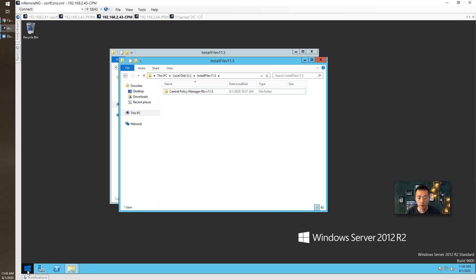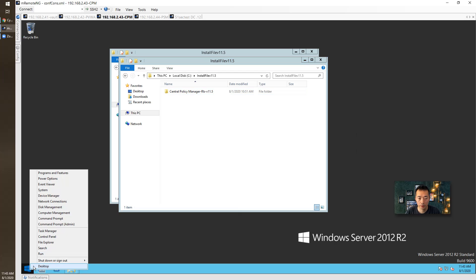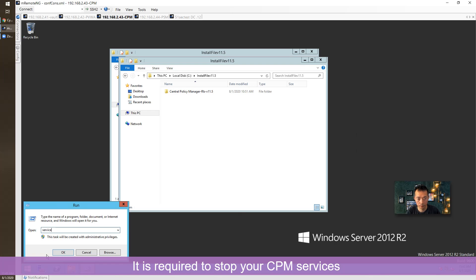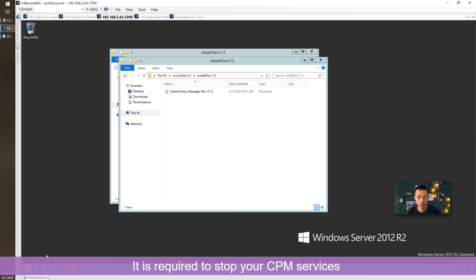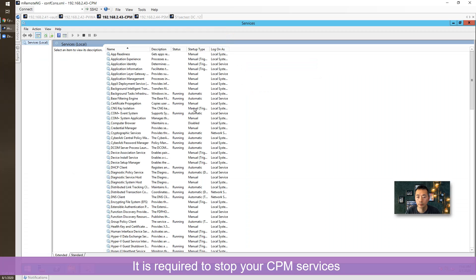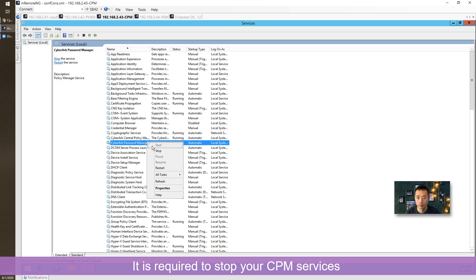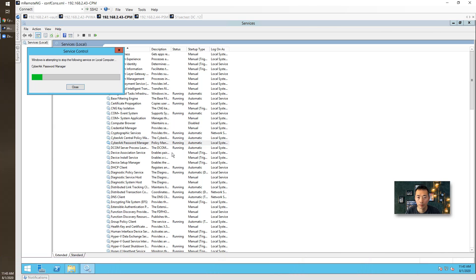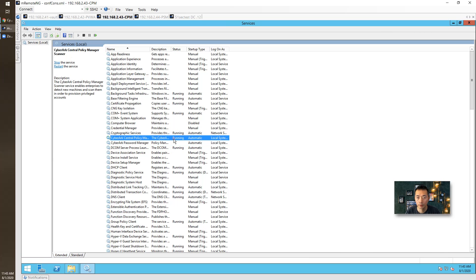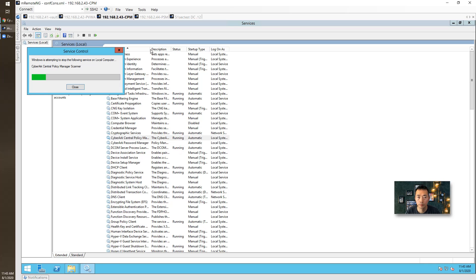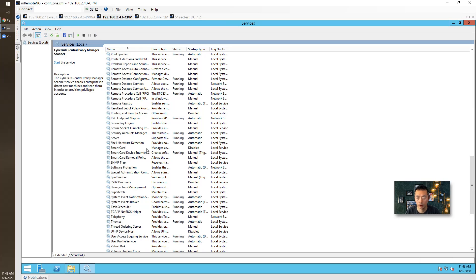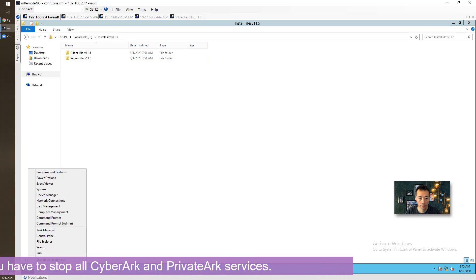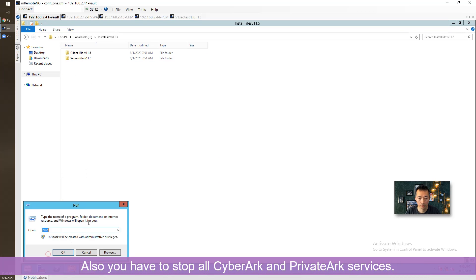After you backed up, before you upgrade Vault, it's best to disable the CPM services. There's no PrivateArk-related service here.